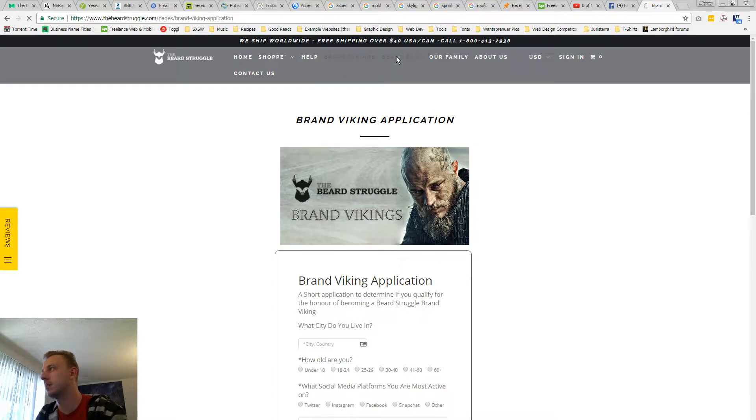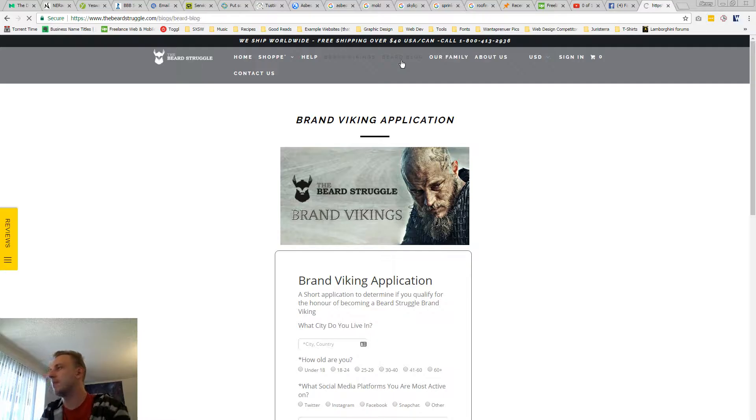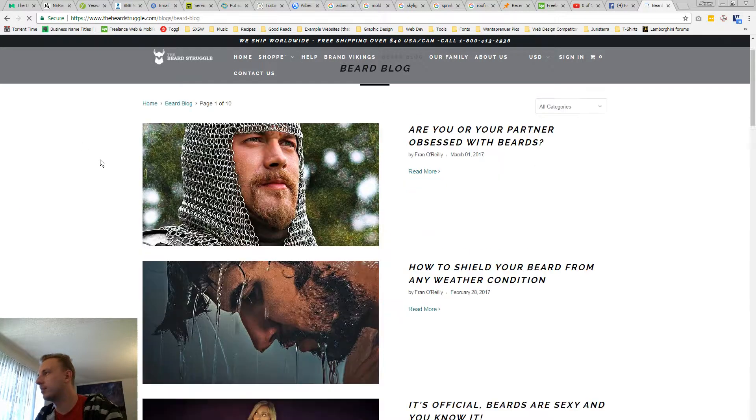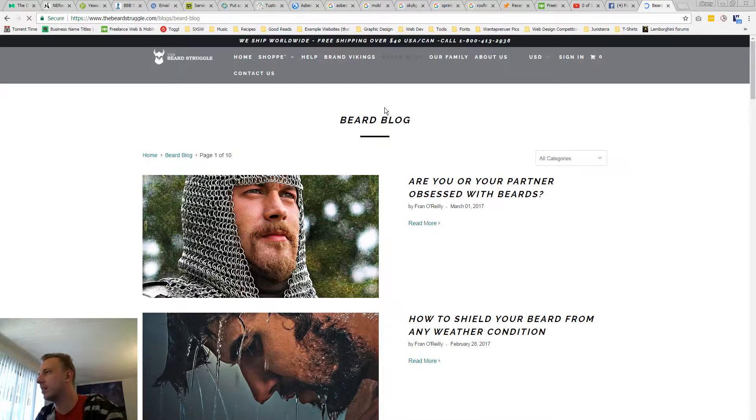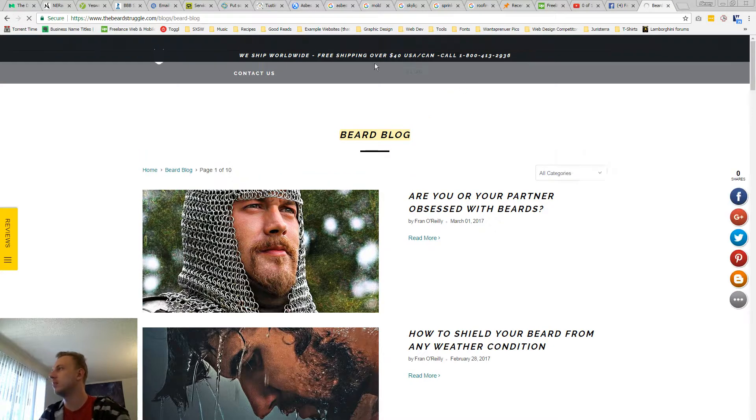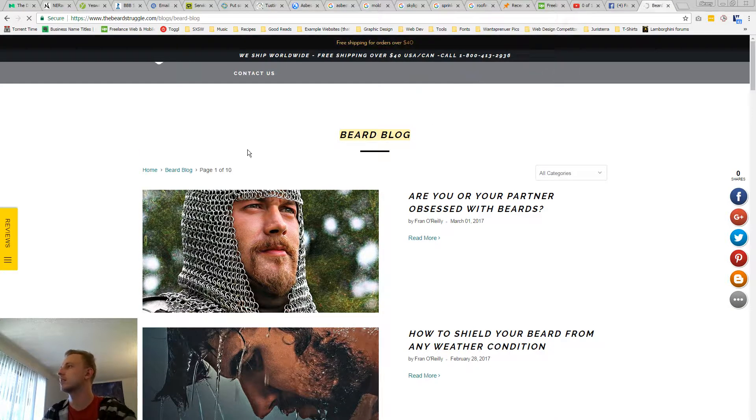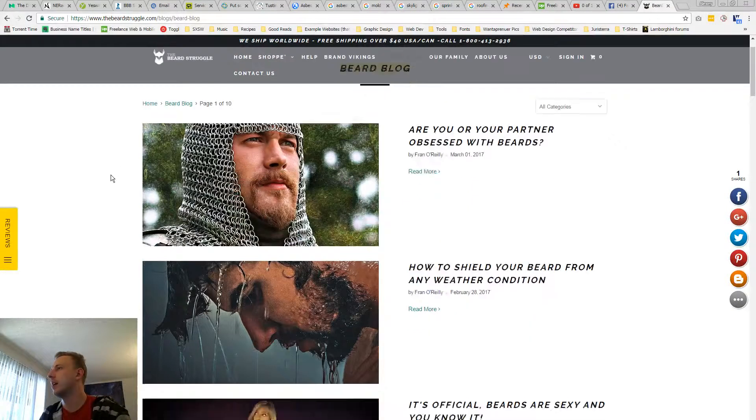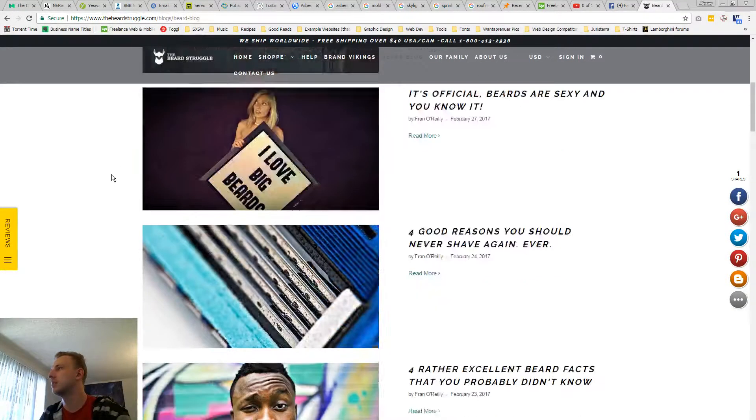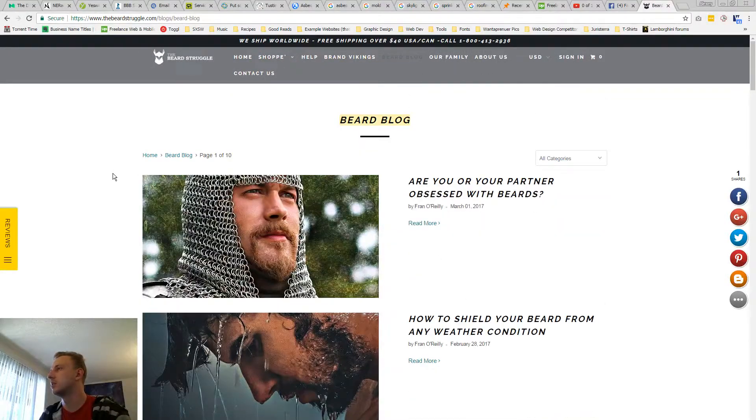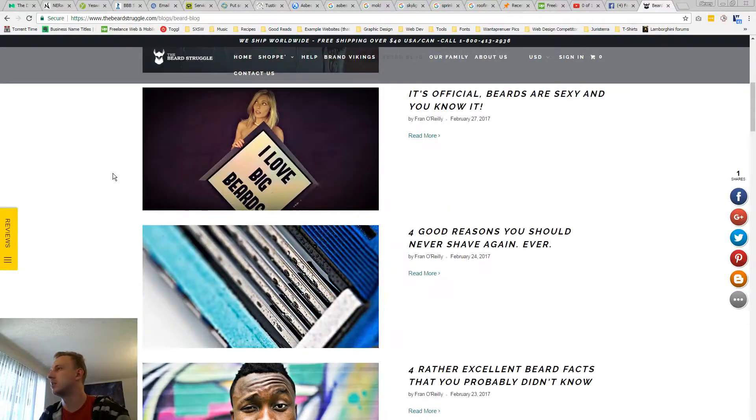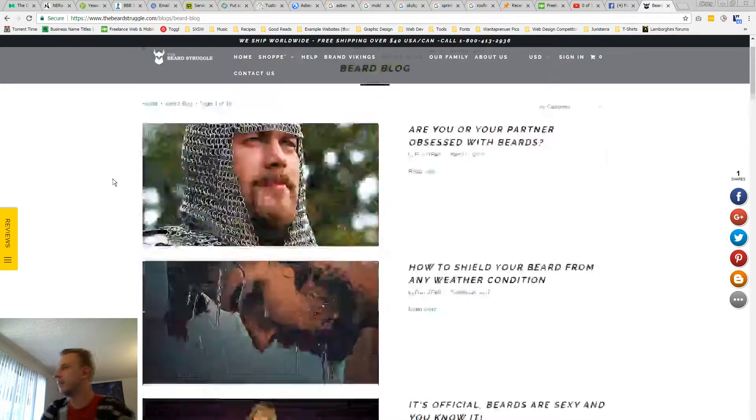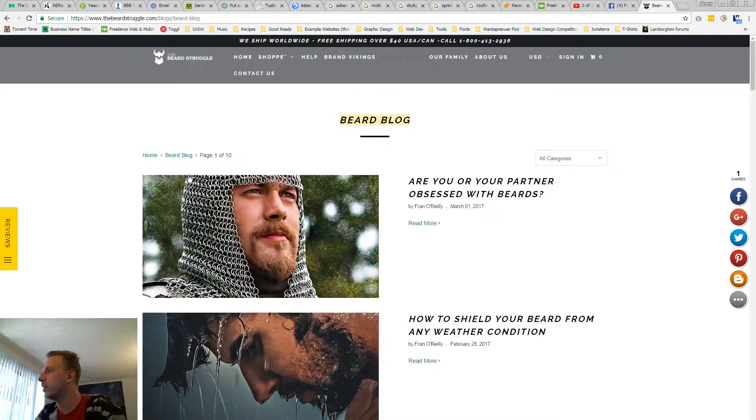I would explain this better because I don't, I'm guessing that you're not having people go to this directly. You're just having them, you're pushing traffic like with Facebook ads or something to this page. So people already have an idea of what it's about. Landing on this from the homepage, I have no idea what that's about. The beard blog. I would don't say beard blog. Just say blog.